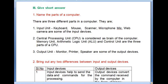Coming to question number three, give a short answer: name the parts of a computer. There are three different parts in a computer. One: input unit — keyboard, mouse, scanner, microphone, and web camera are some of the input devices. Two: central processing unit, or CPU in short, is considered the brain of the computer. It contains memory unit, arithmetic logic unit (ALU), and control unit.